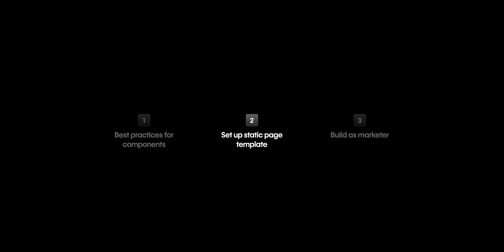Finally, let's show how a marketer would build. So let's switch gears to a marketer role. Hang on. There we go.